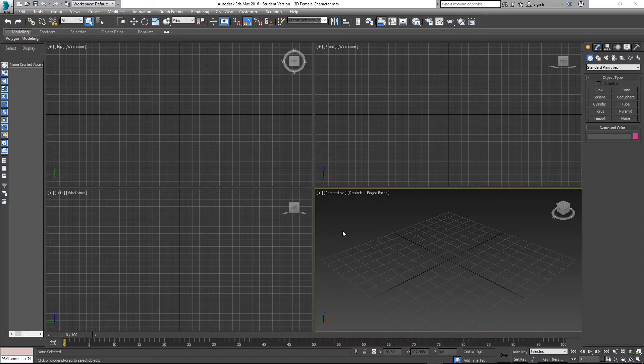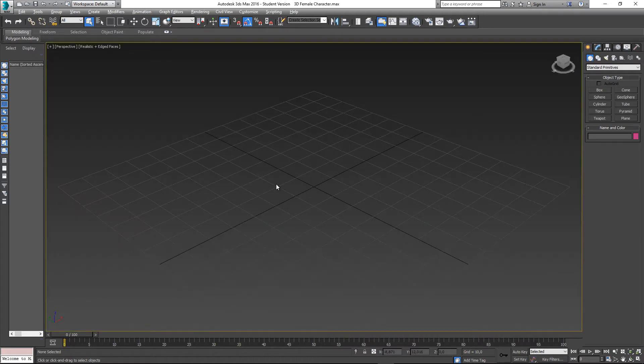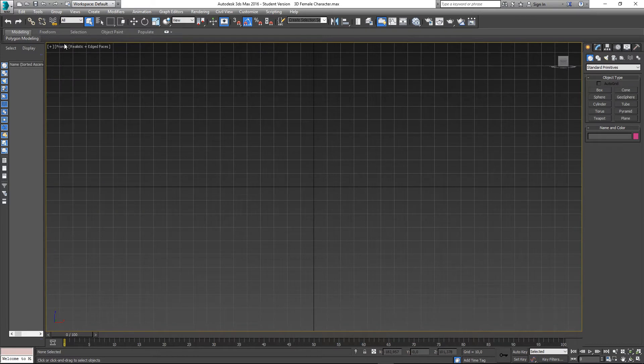The very first thing we need to do is set up the reference images. In project 1 for 3ds, you guys sketched out your characters — your front view, your side view, and your back view. Let me show you how you can import those reference images into 3ds Max. In my perspective view, I'll hit Alt+W to make that bigger, and then hit F to go to my front view.